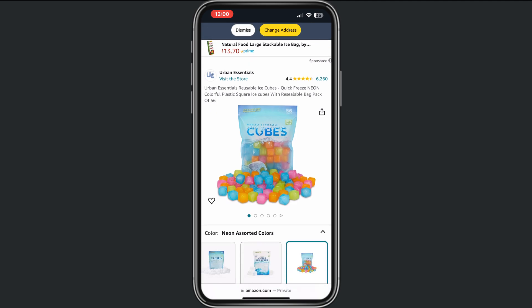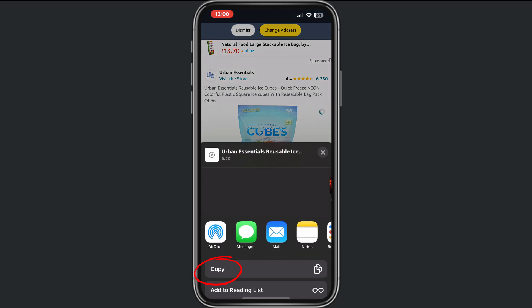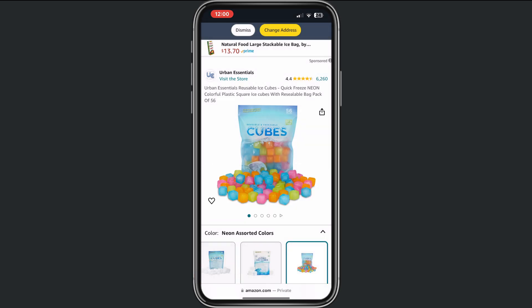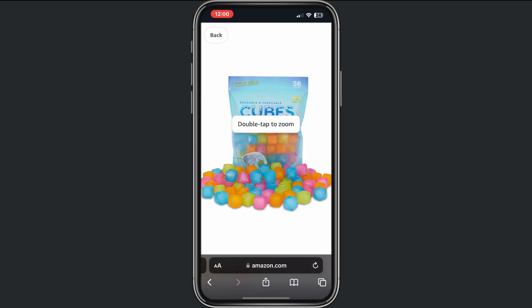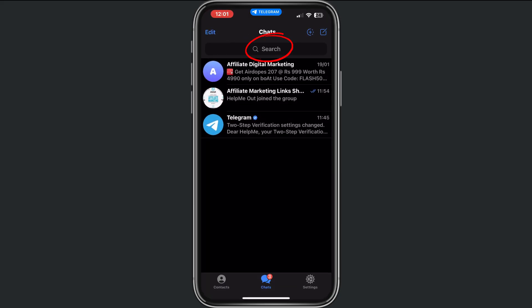This is my product and I want to promote it in my Telegram group. I will do two things: first, copy the affiliate link that I need for promoting my product, and then I need a photo. I don't have a photo on my phone, but if I tap on the product and make a screenshot, this is enough for promoting it on Telegram.